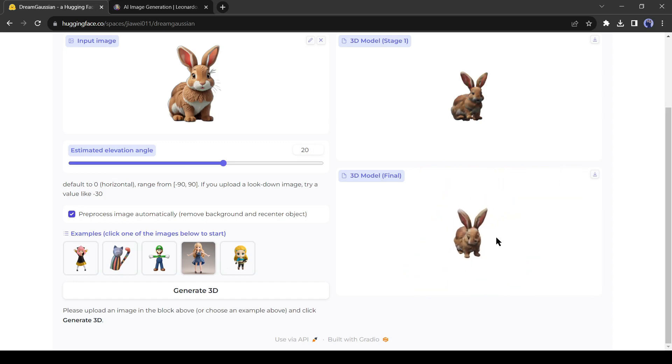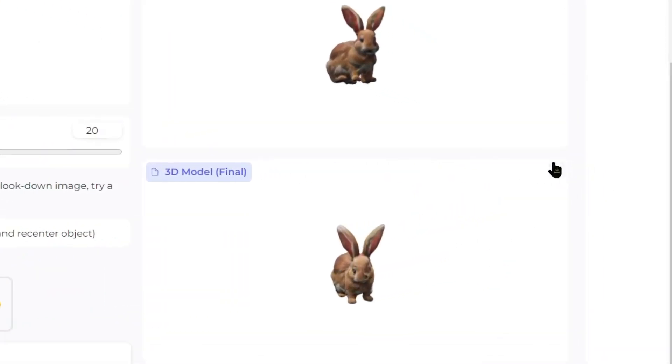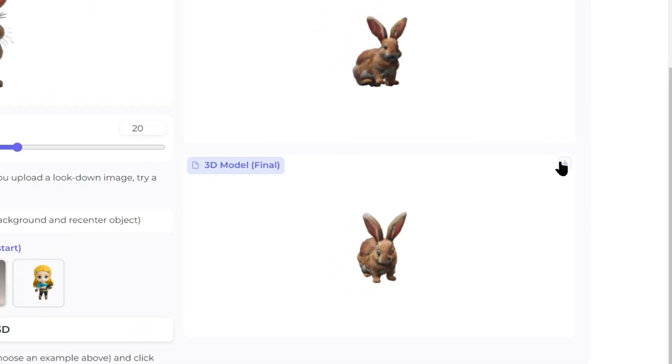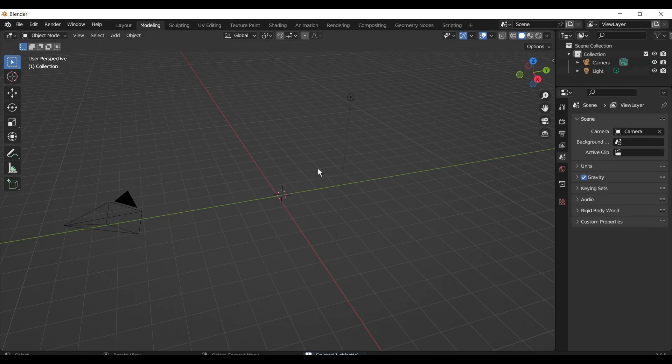You can simply download the 3D model by clicking on the download icon from here. It will be downloaded as a GLB file. Now you can edit it with 3D software like Blender.